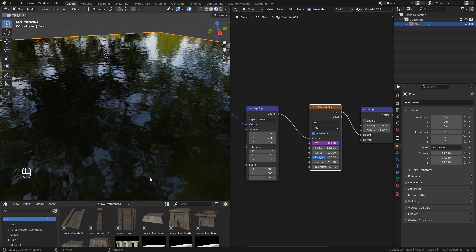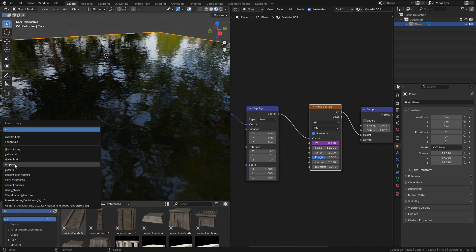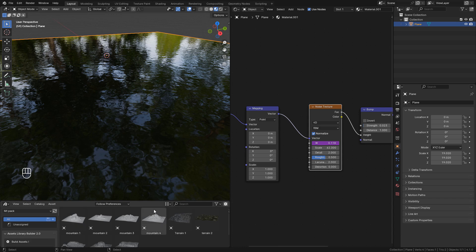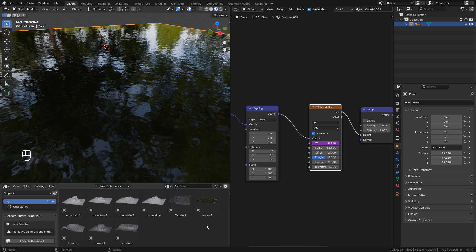But first I'm gonna add a terrain. These terrains are free on my Gumroad, also check the links in the description.